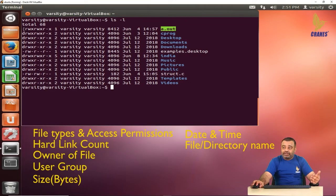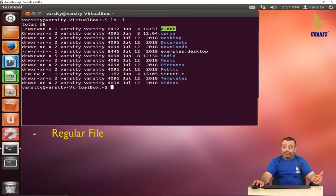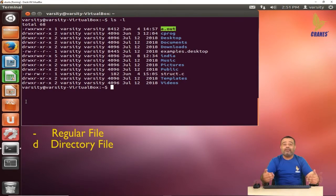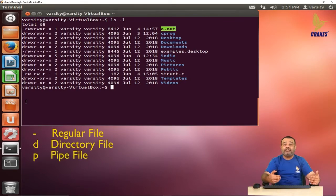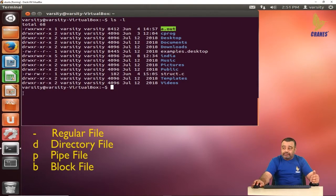From the first column you can observe that a hyphen indicates a regular file, while a d means it is a directory. Similarly there are other symbols: p for a pipe file, and b for a block file, which we will look at in later sessions.